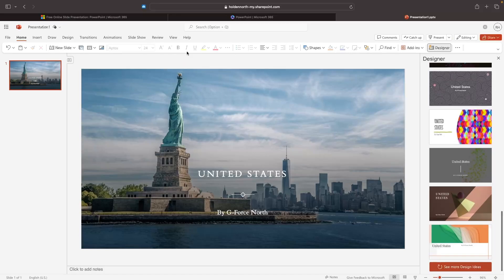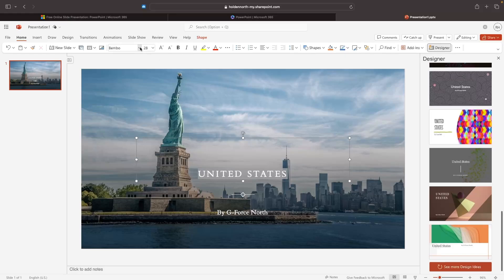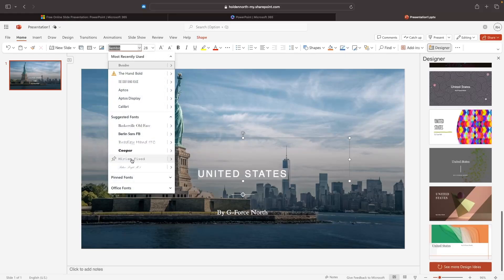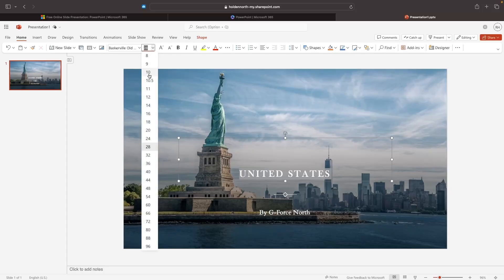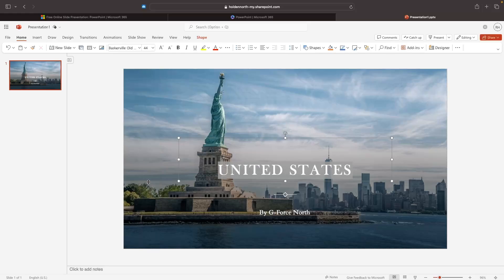Up along the top bar, this is where we can make all of the changes to the text. For example, I can click into my text that says 'United States' and the top toolbar becomes active. In here we can change the font style — click on the dropdown menu and choose from any of the fonts. I'm going to go for Baskerville Old Face. We can also change the font size, making it smaller or bigger — let's set this to 44. We can also make the font bold, underlined, and italicized.